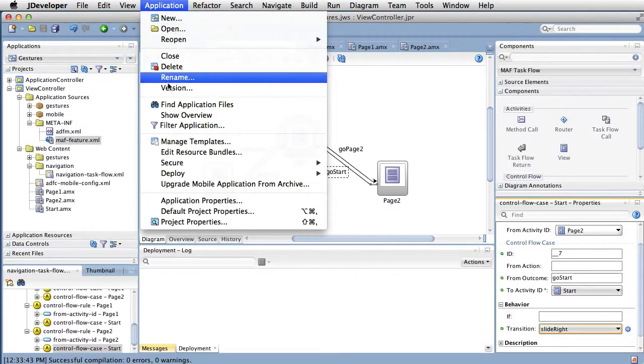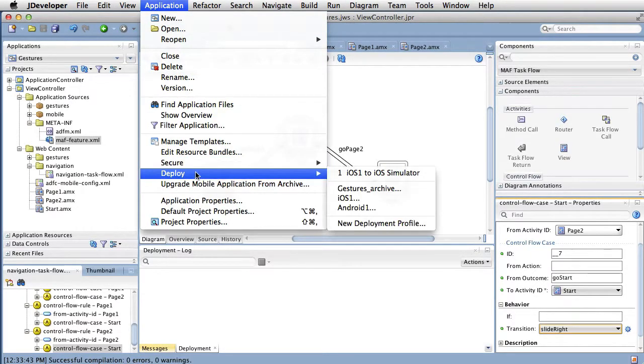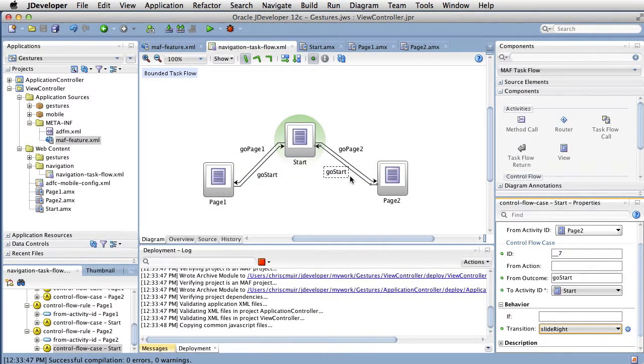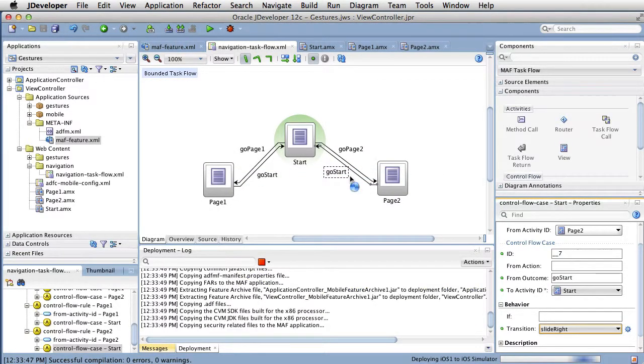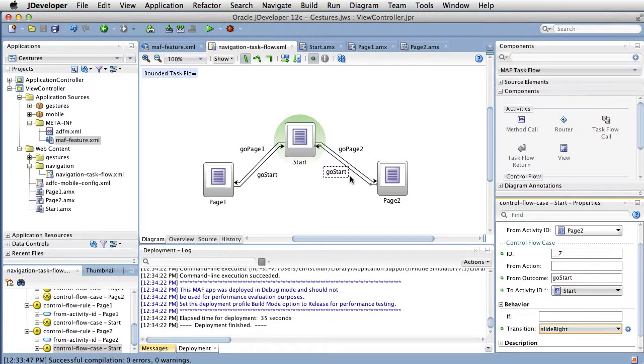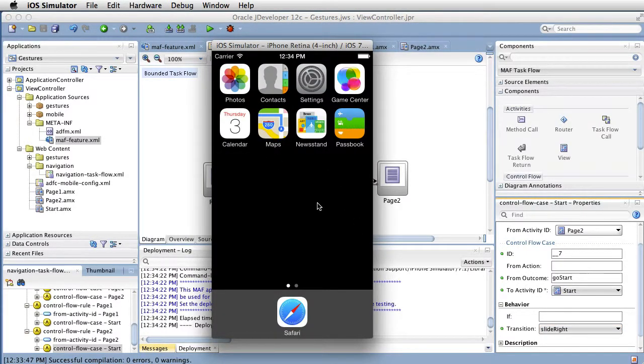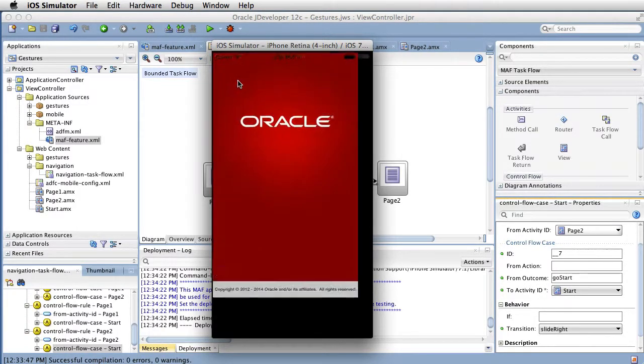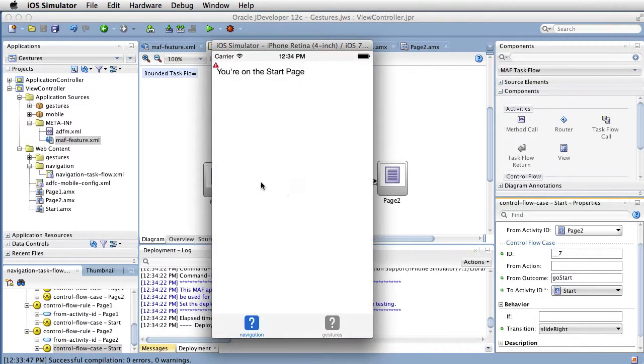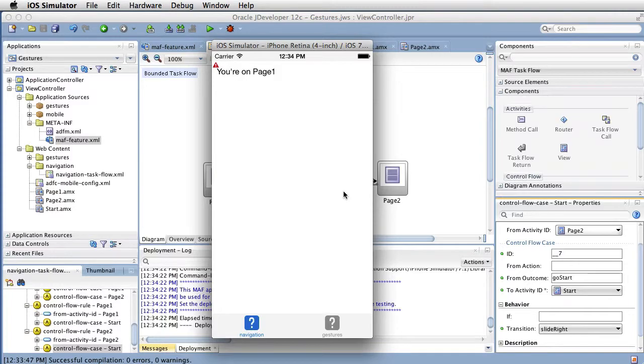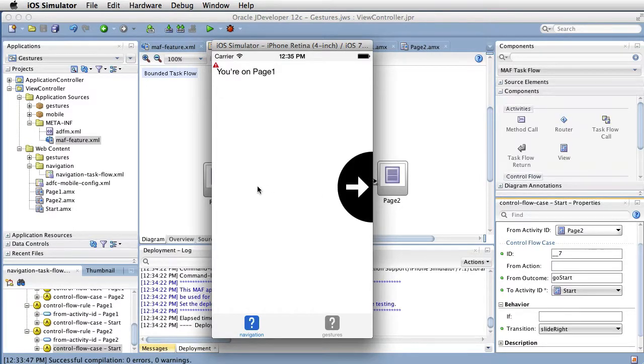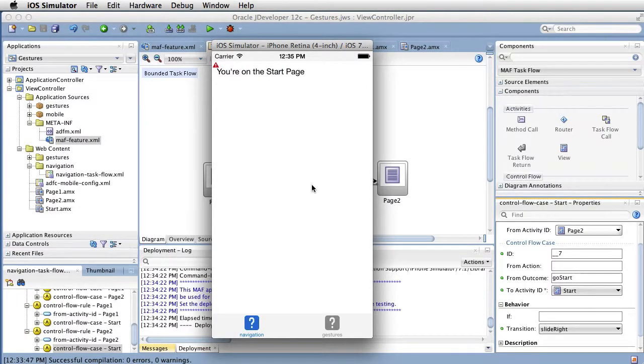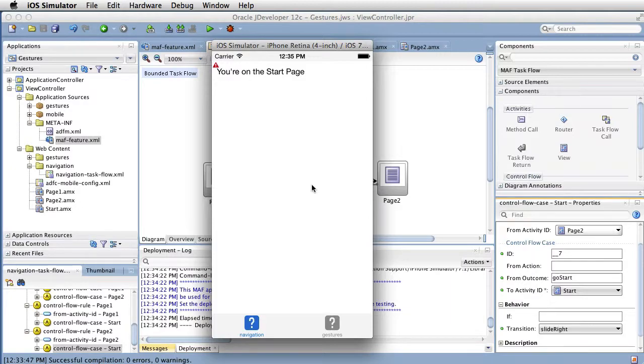Having configured all of this, now on running the application, you can see the swipe gesture support as we move from the start page to the first page, back to the start page, then finally the second page, and back again. Note that the animations when swiping pages are consistent. The pages move left to right or right to left based on the task flow control flow case transition animation that we've set.